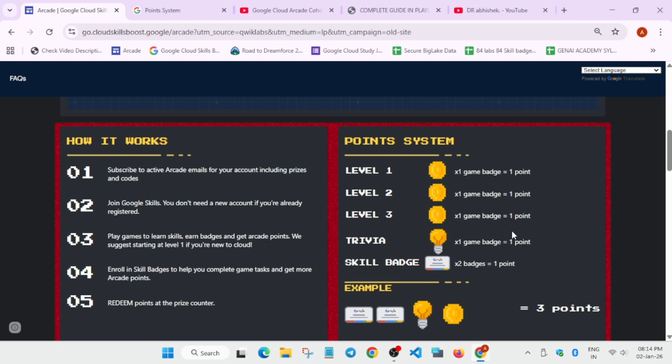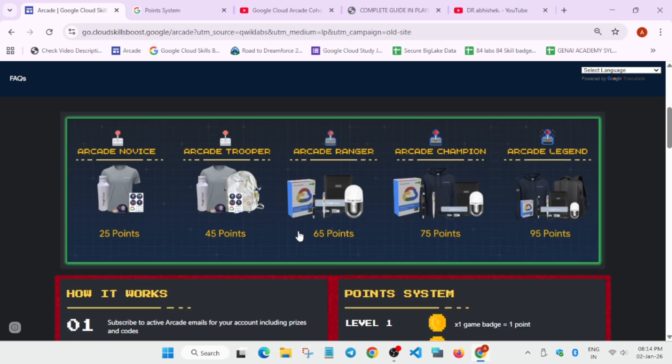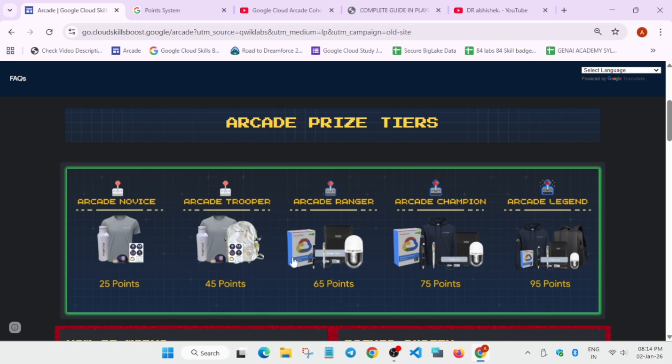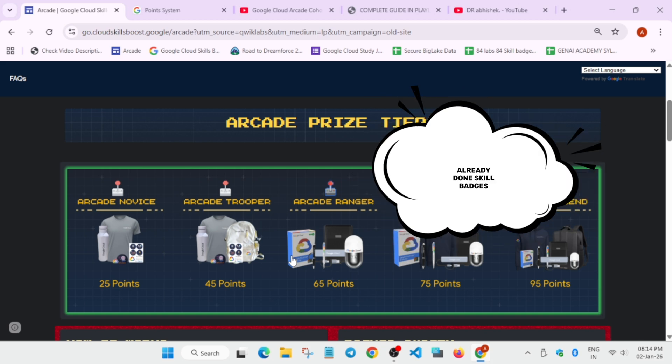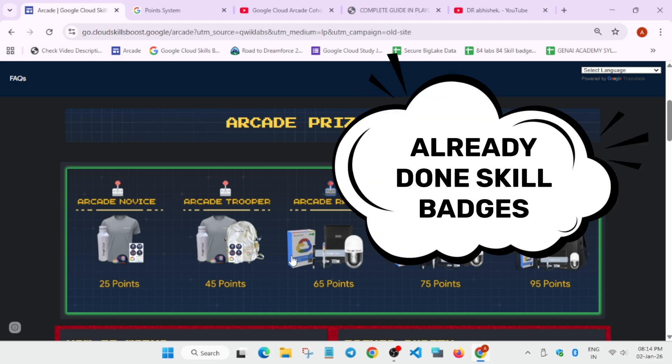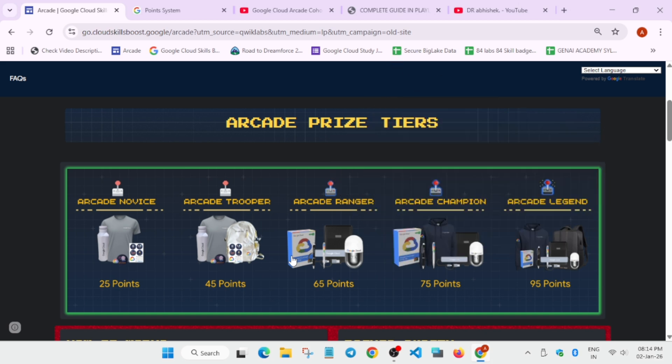Problem arises for the skill badges if you have already done them. As many people started at the last moment like November and December, for reaching the trooper tier they have completed 90 plus skill badges. Some have completed 40 plus, some 30 plus. Even if you have completed 5 to 10 skill badges or even one skill badge, it will be a little bit harder for you to reach the legend tier because every year they upgrade the points.